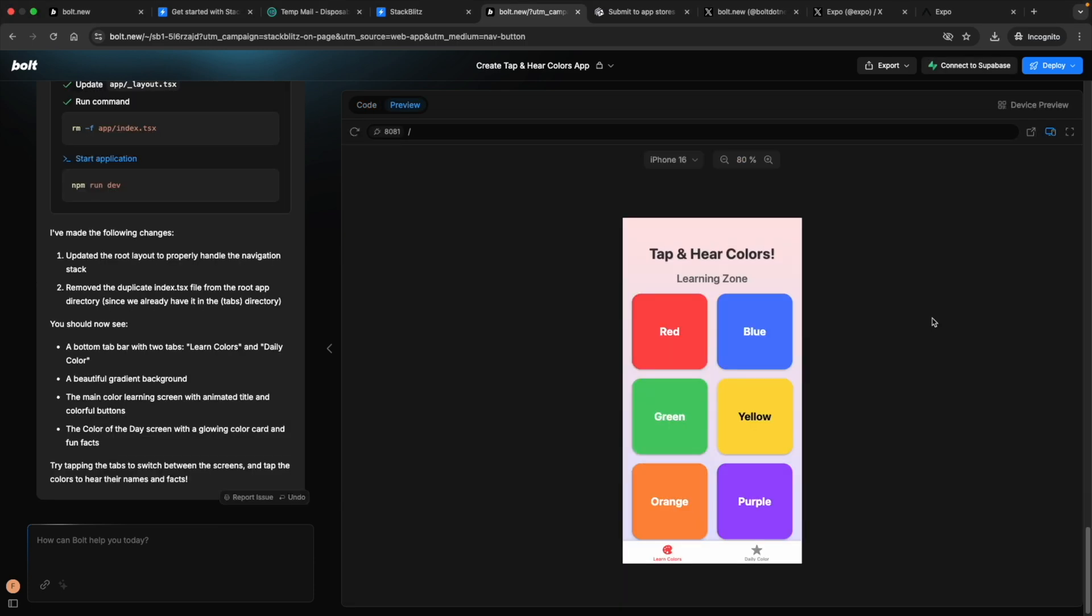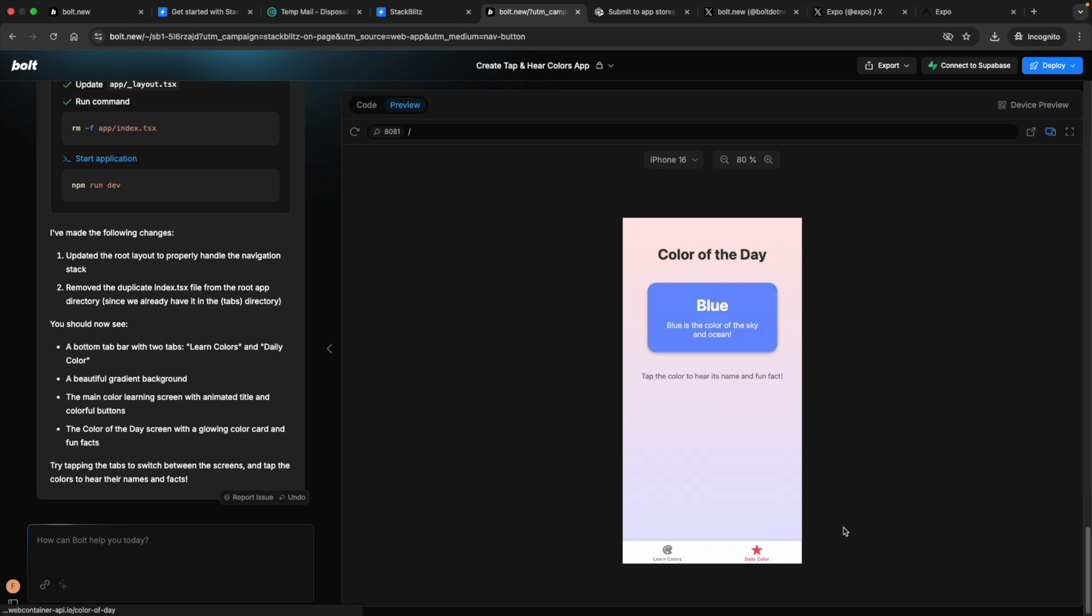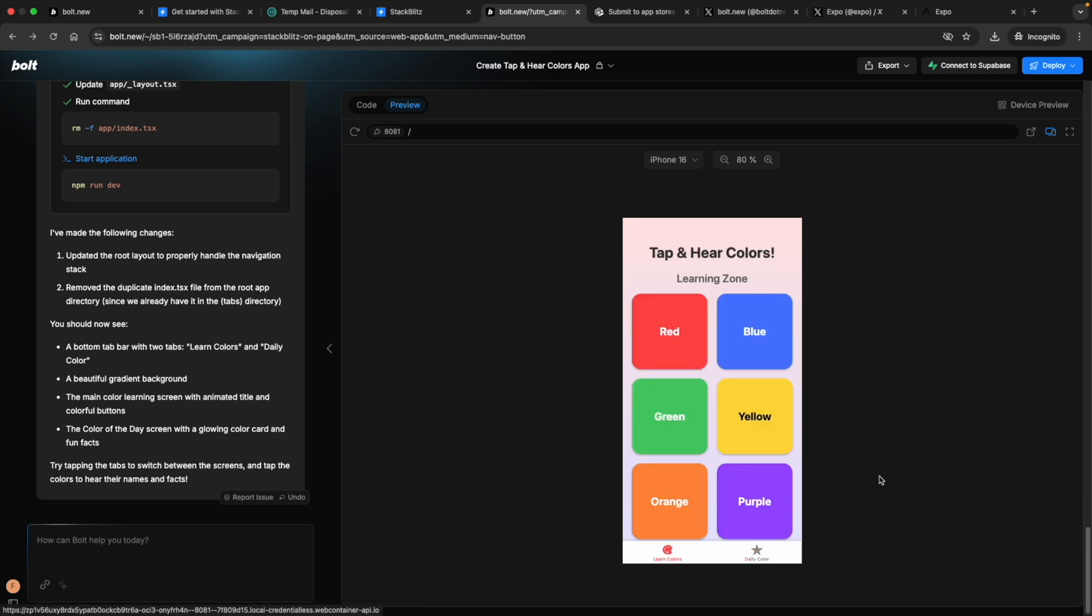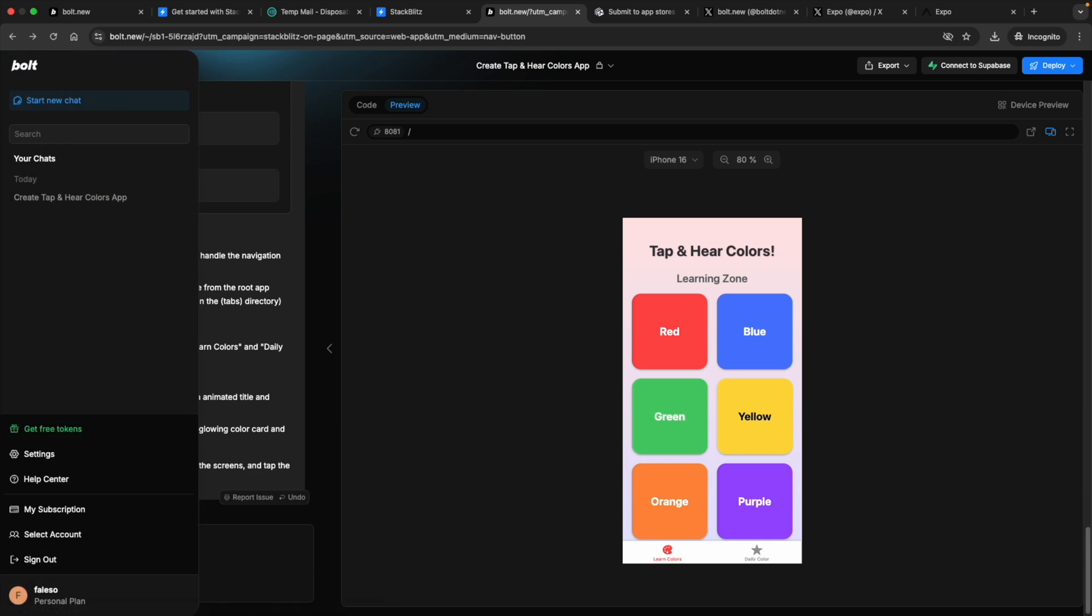Okay. Look at that. That's interesting. Red. Blue. Purple. Look at that. Daily color. Color of the day is blue. Blue is the color of the sky and ocean. Tap the color to hear its name and fun. Blue. Blue is the color of the sky and ocean. That is a feature. Shall we try adding a little bit more?